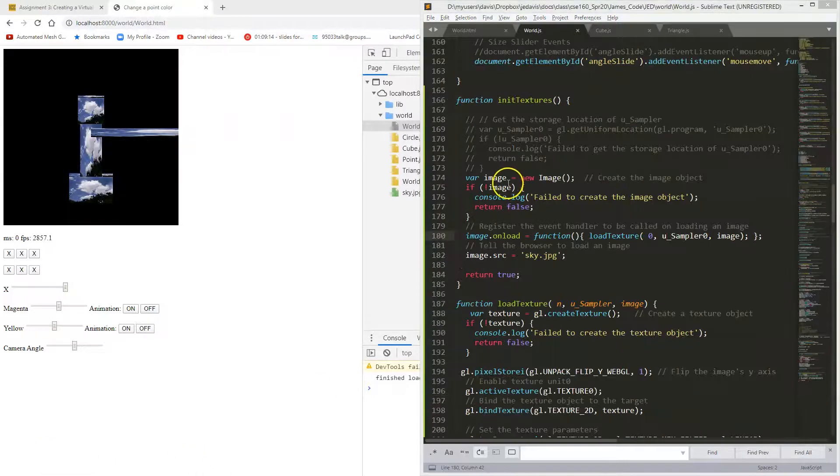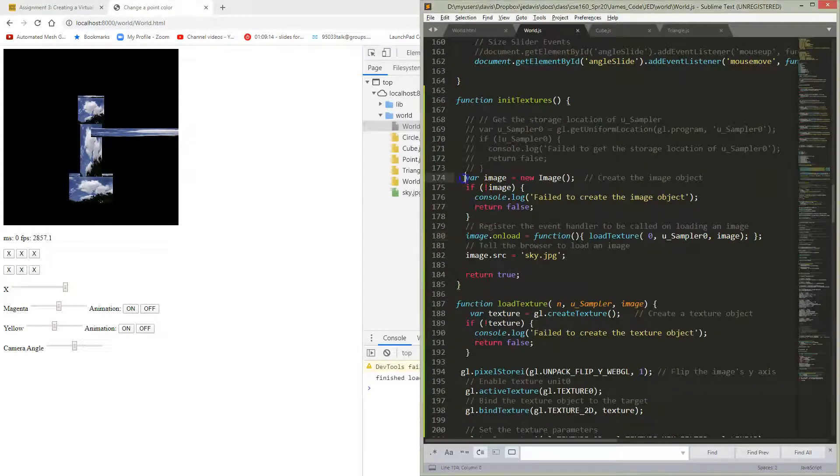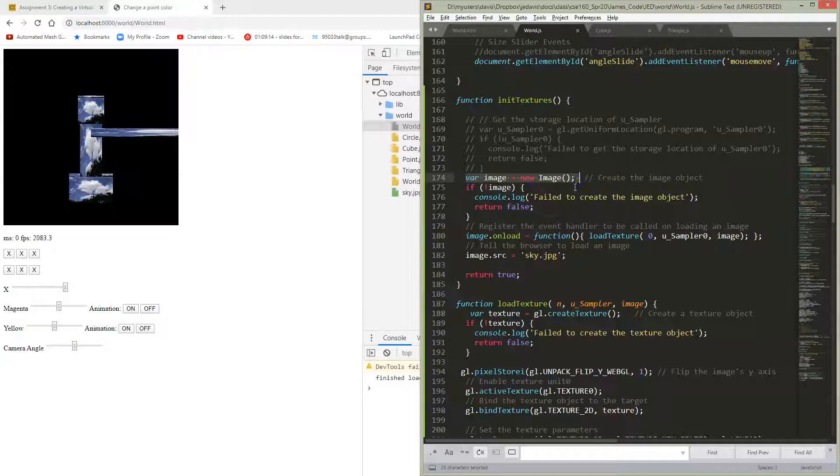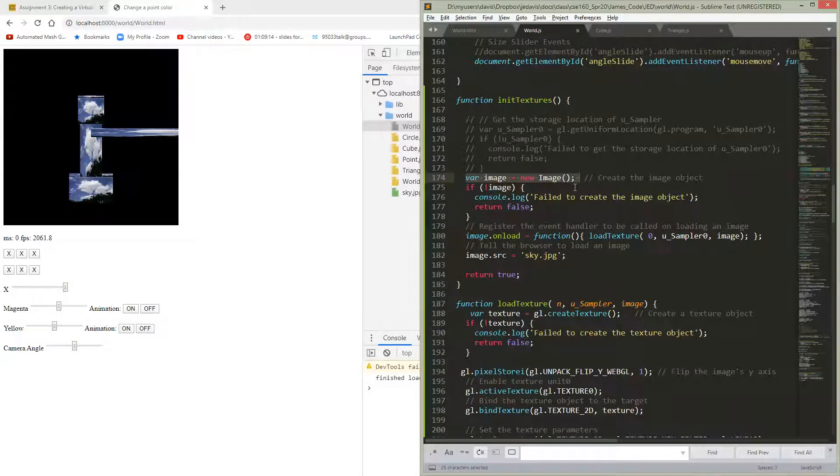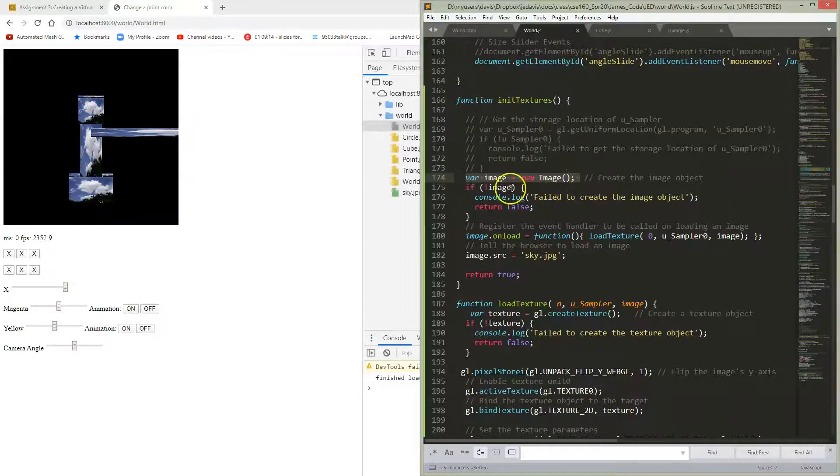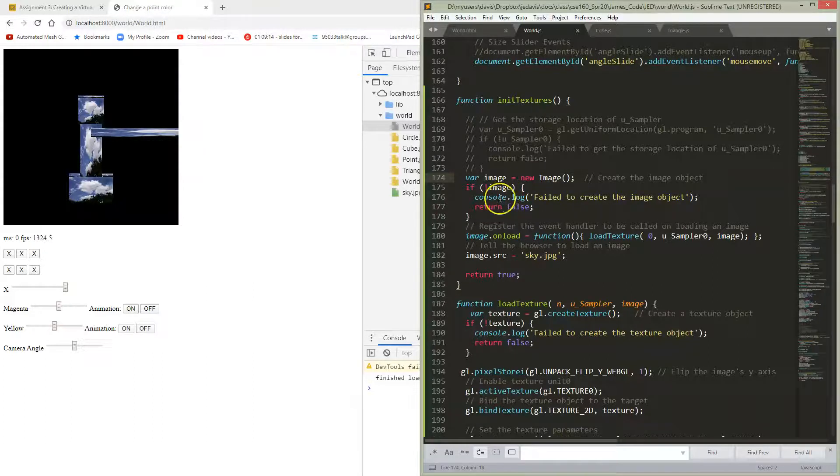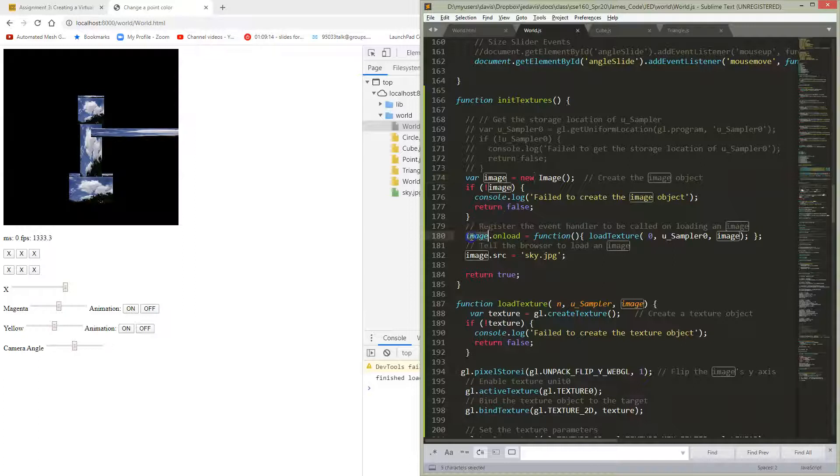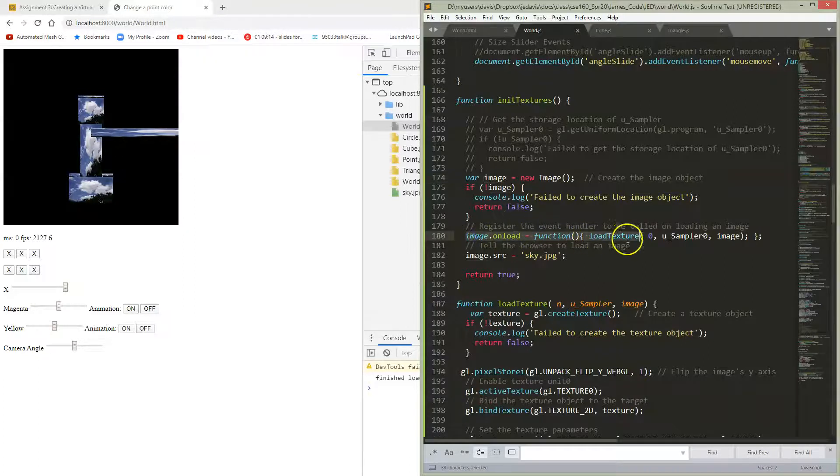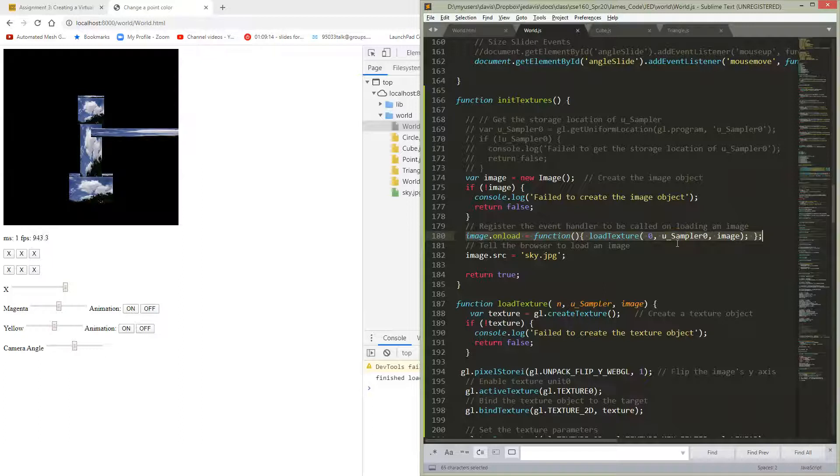So let's look at what's happening, going on in this initTexture. So now we're going to have a new image. This is a JavaScript command. This is nothing about WebGL and interacting with 3D graphics. We're loading an image through JavaScript. And if we aren't able to create a new image in our JavaScript, then we're going to print some error.